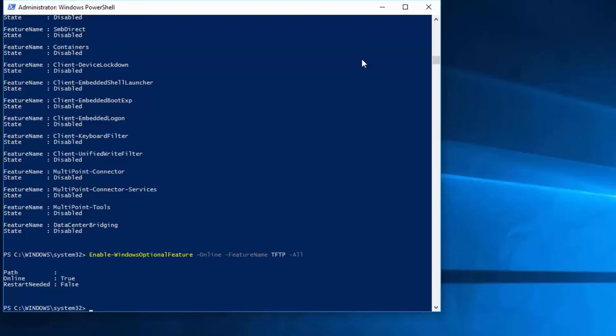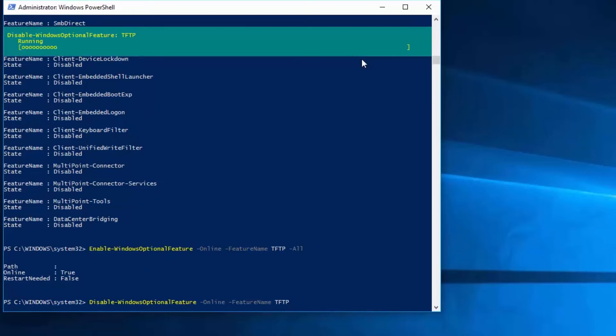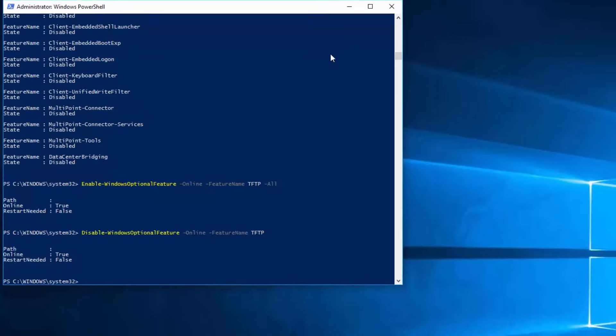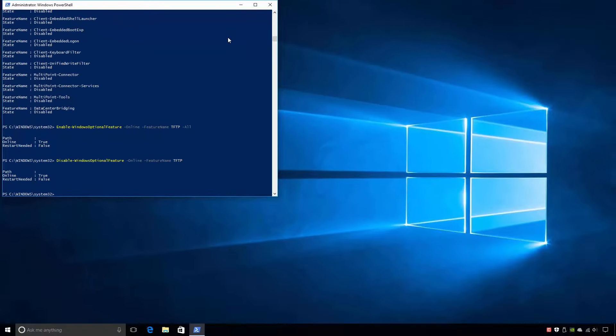To uninstall a Windows feature using Windows PowerShell, all you have to do is run the commandlet Disable-WindowsOptionalFeature, followed by the Online switch to run the commandlet against this computer, and then by the FeatureName switch and the name of the feature TFTP. When I run the commandlet, PowerShell will start to uninstall the feature. Again, this will take a matter of moments to complete. Once again, PowerShell is reporting that a reboot is not necessary to complete the uninstall.